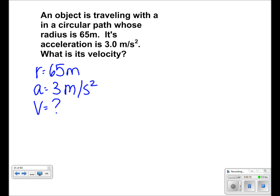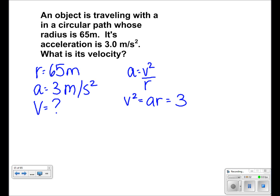We use the equation a equals v squared over r. Multiplying both sides by r, we get that v squared is equal to acceleration times radius, which is equal to 3 times 65. So v squared is equal to 195.